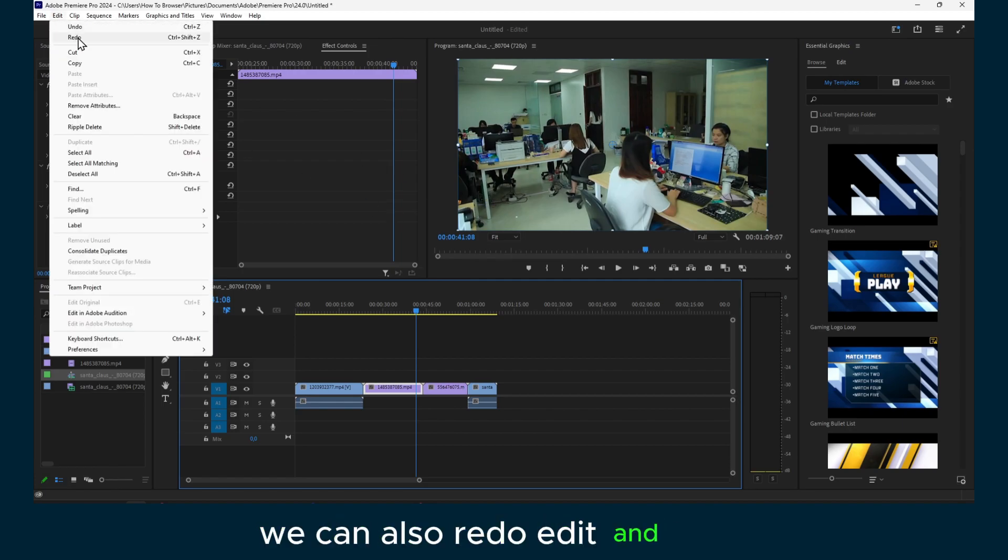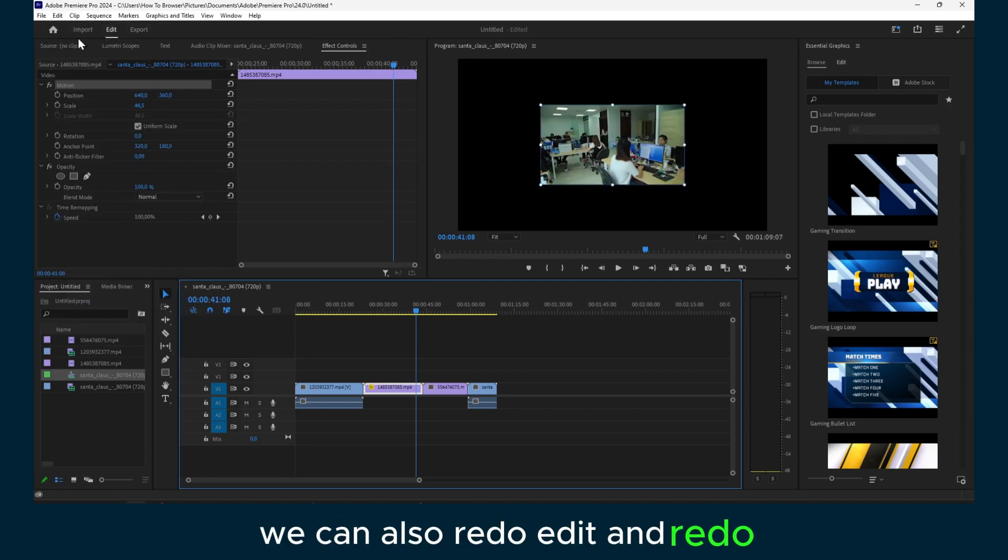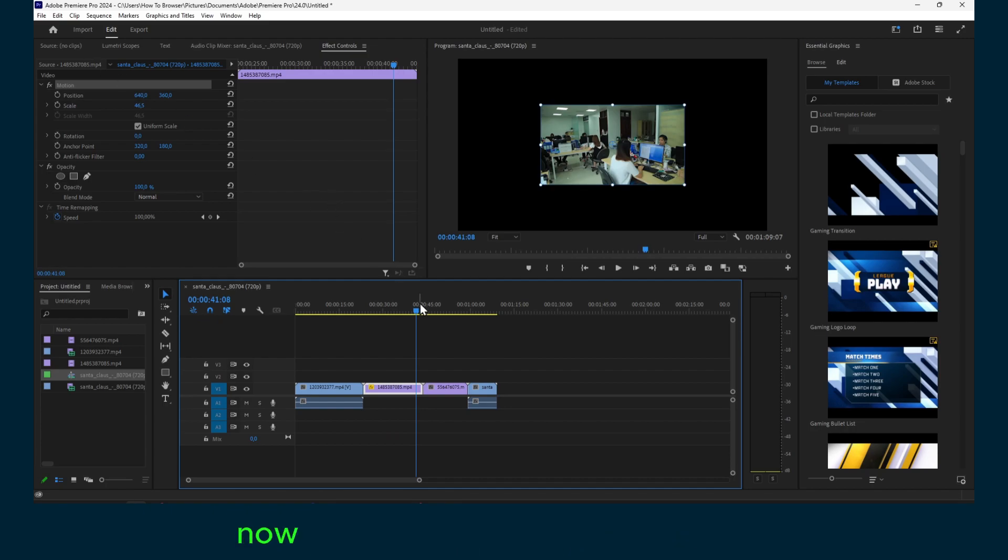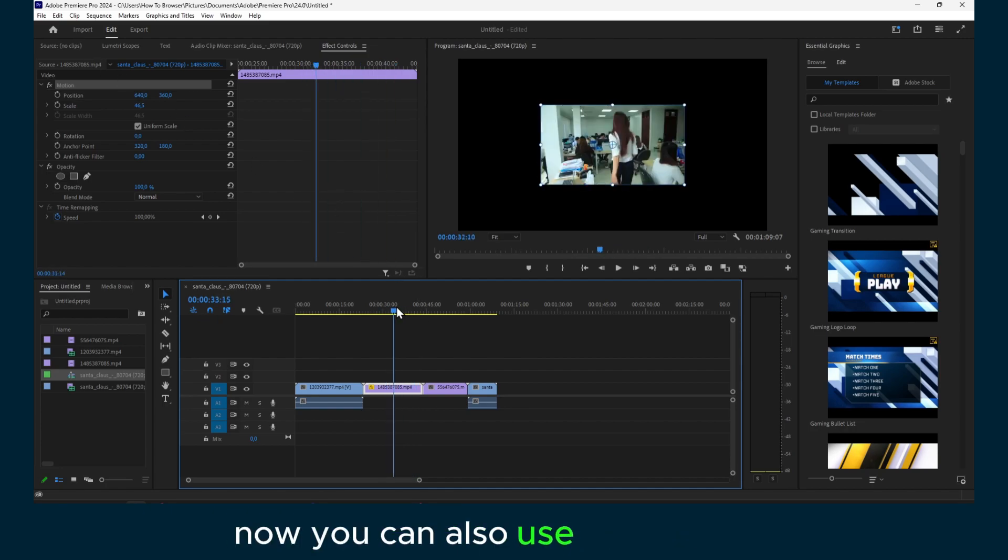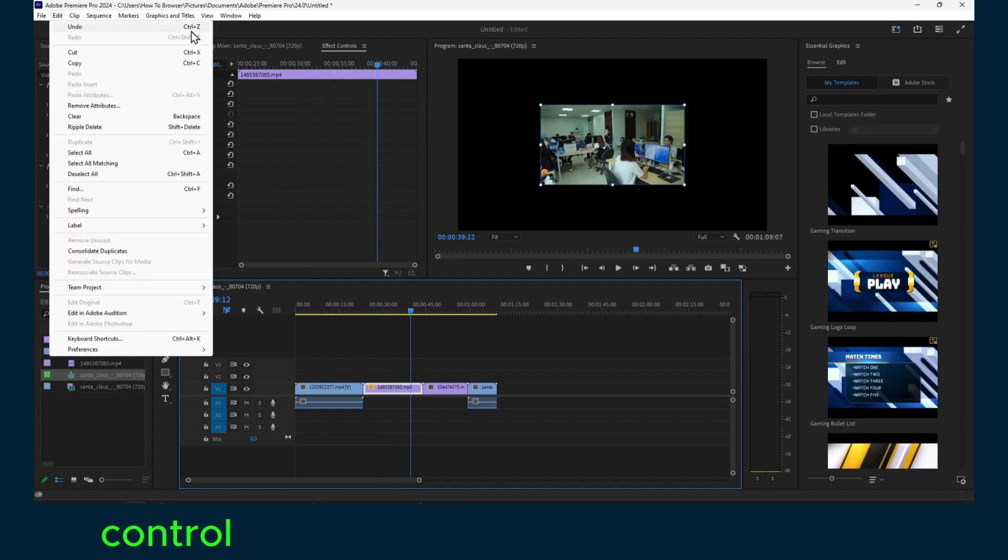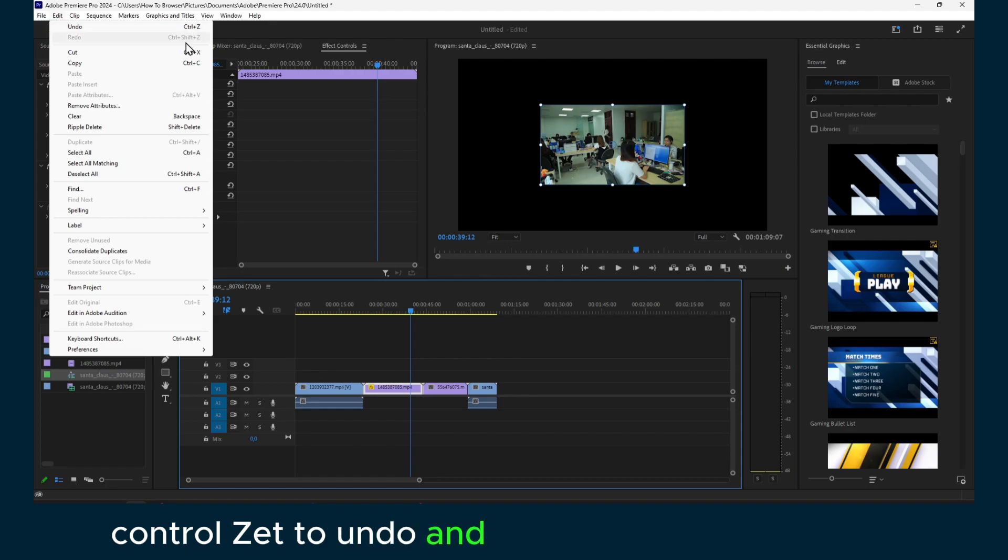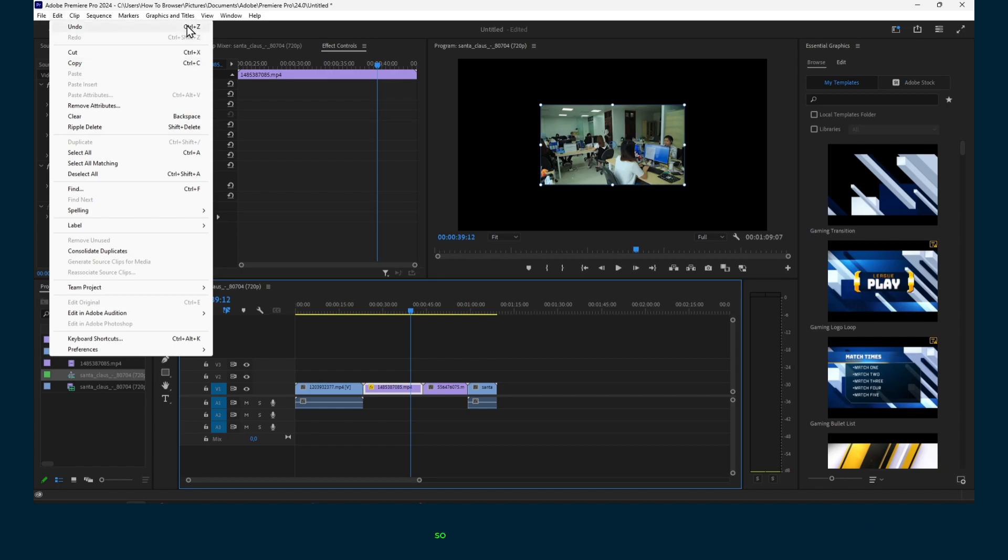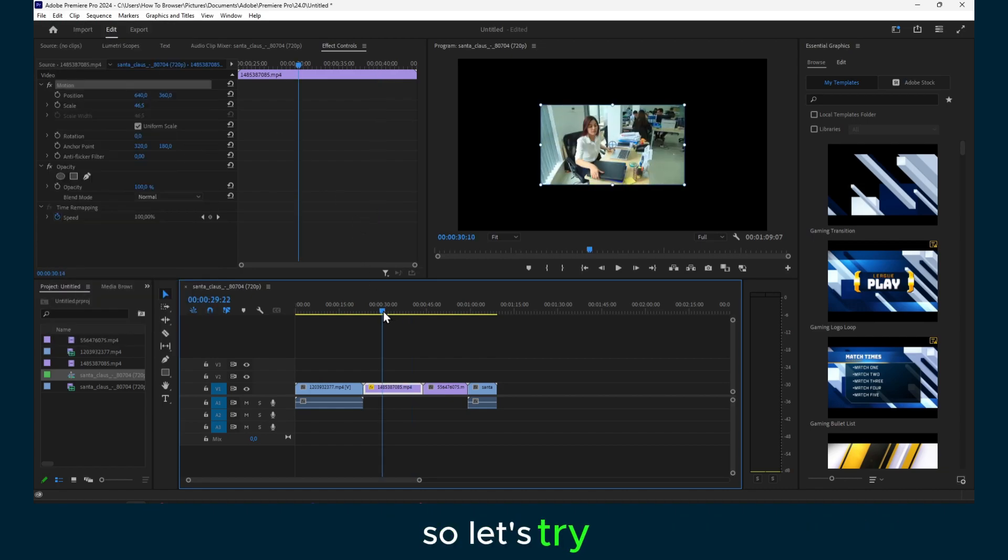Now you can also use the shortcut Ctrl+Z to undo, and to redo Ctrl+Shift+Z. So let's try.